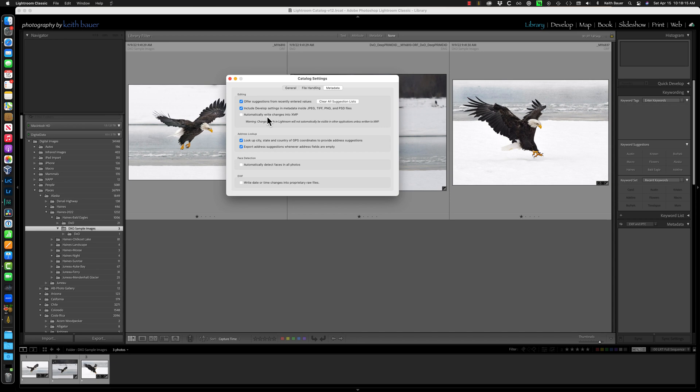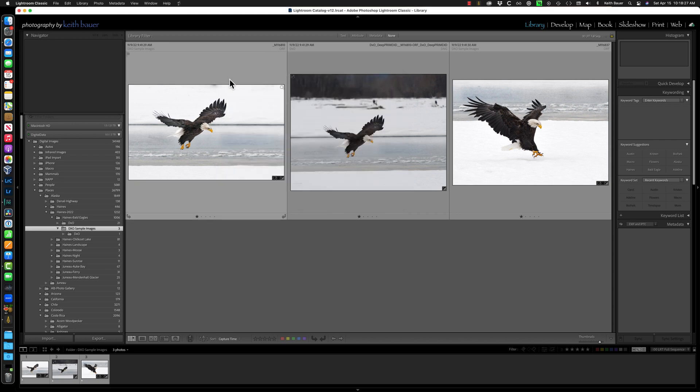When you do edits in the Develop module, that information, all of those edits are being written into the Lightroom Catalog. So when that image gets transferred over to DxO to create the DNG, that information is not sent with it. So that's why these two images look different.